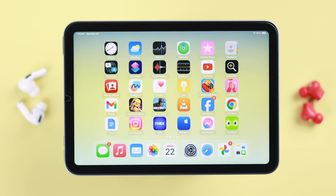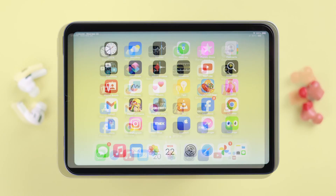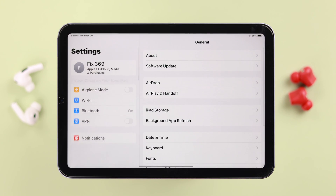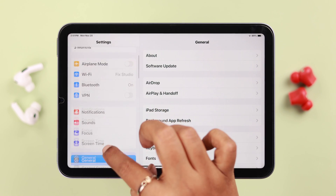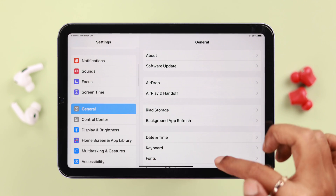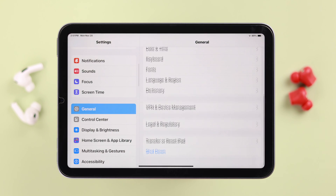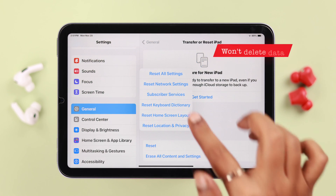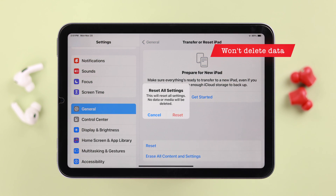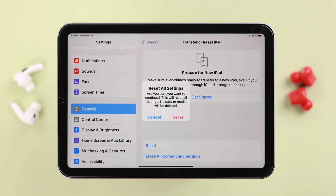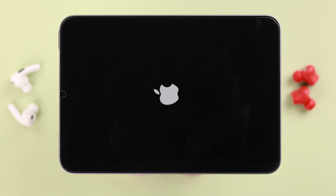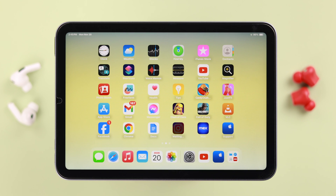This should solve your speaker problem. There might be some more customized settings behind this. To solve that, you can go ahead and reset all settings on your iPad. Don't worry, this won't delete any data — it will just reset some customized settings and that's all.